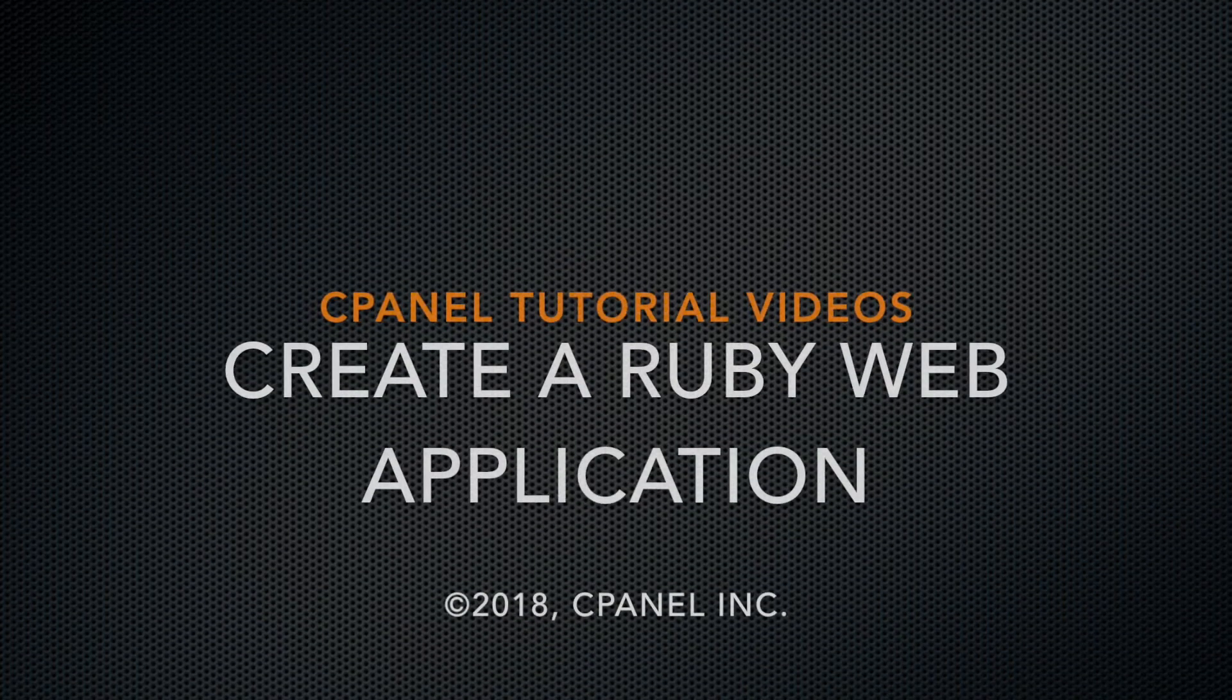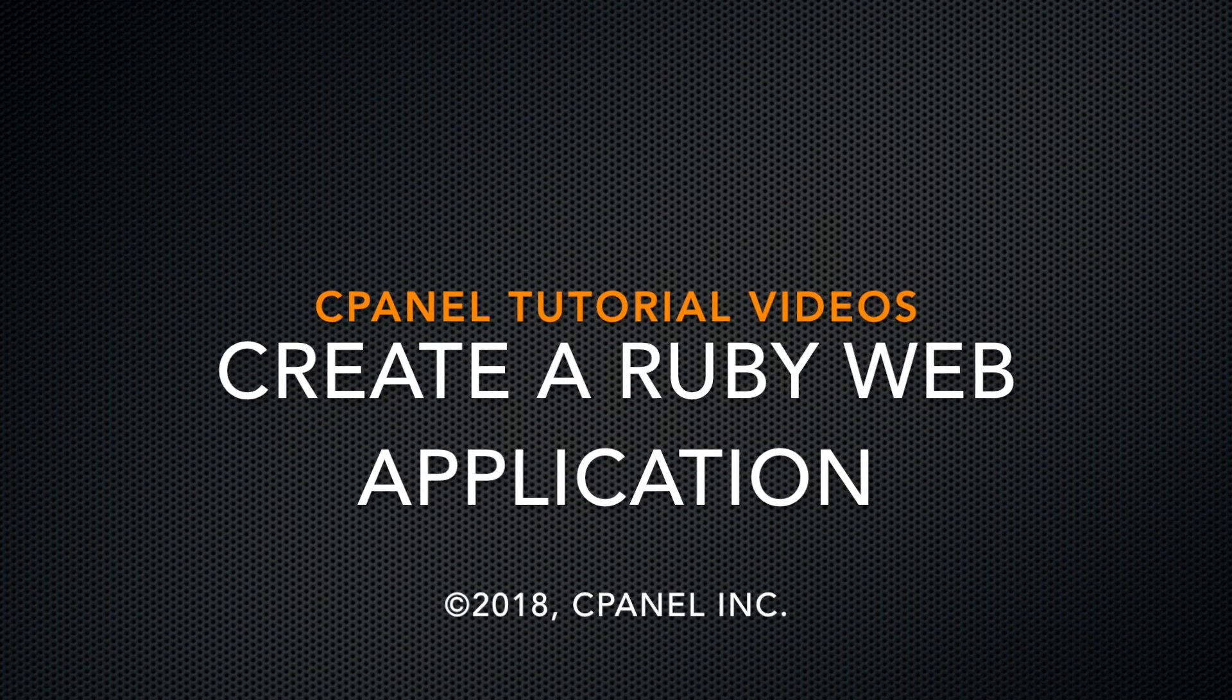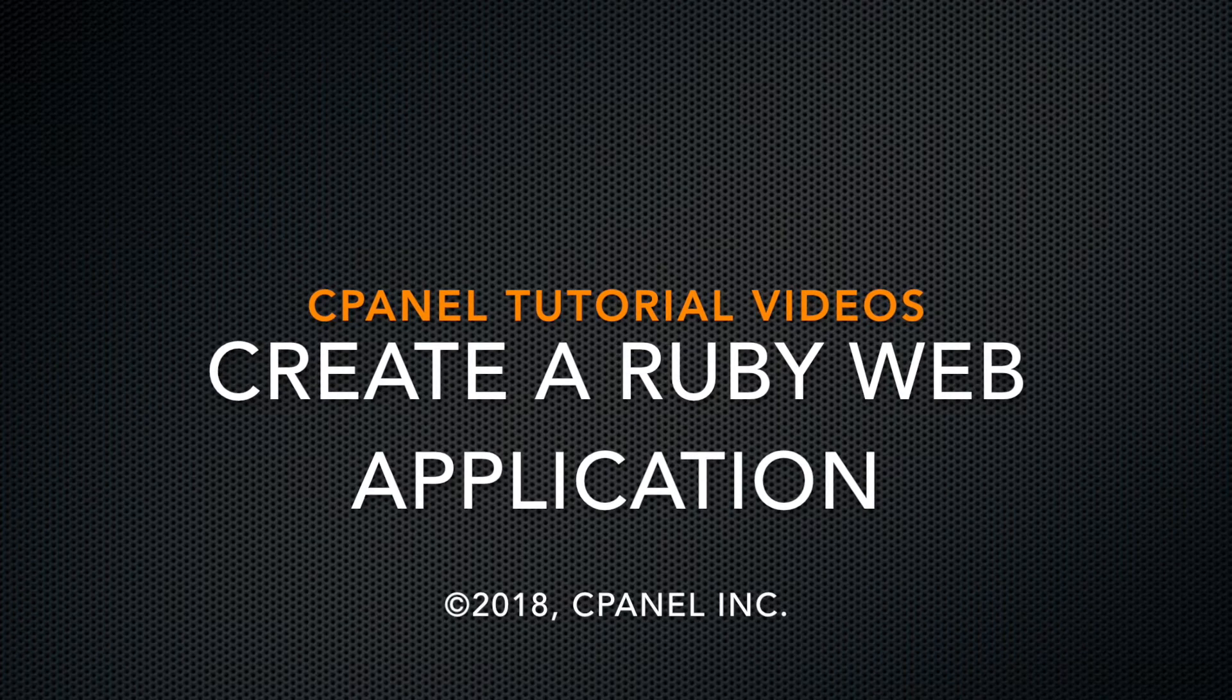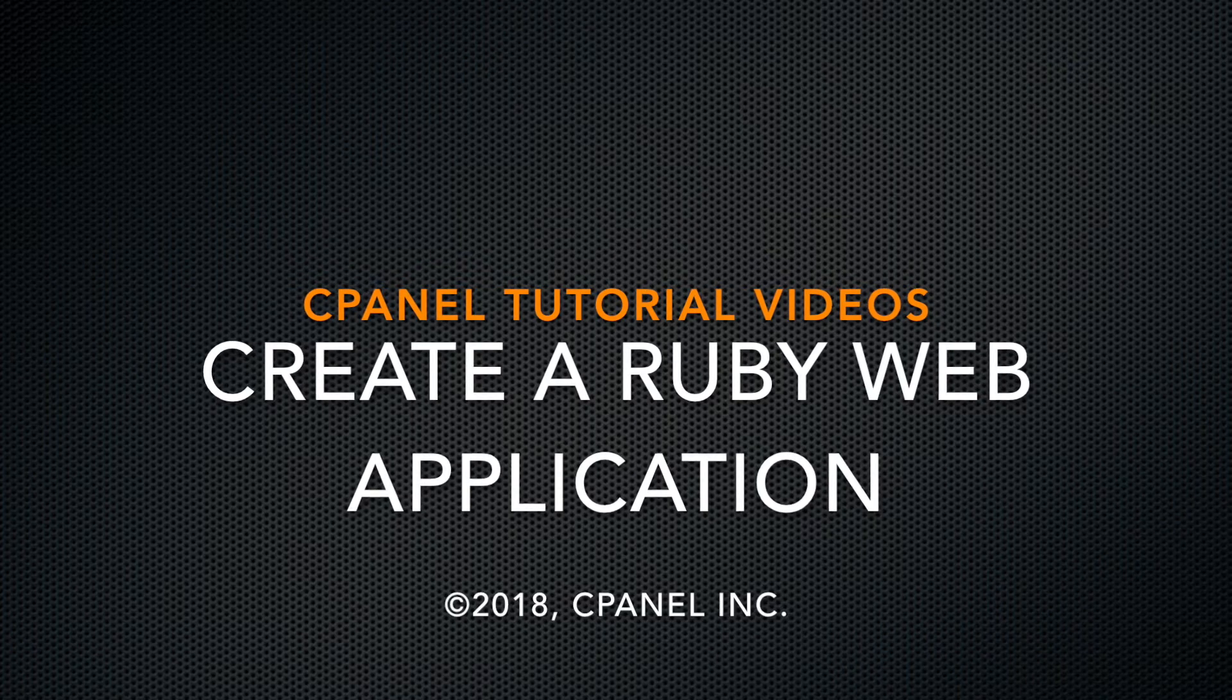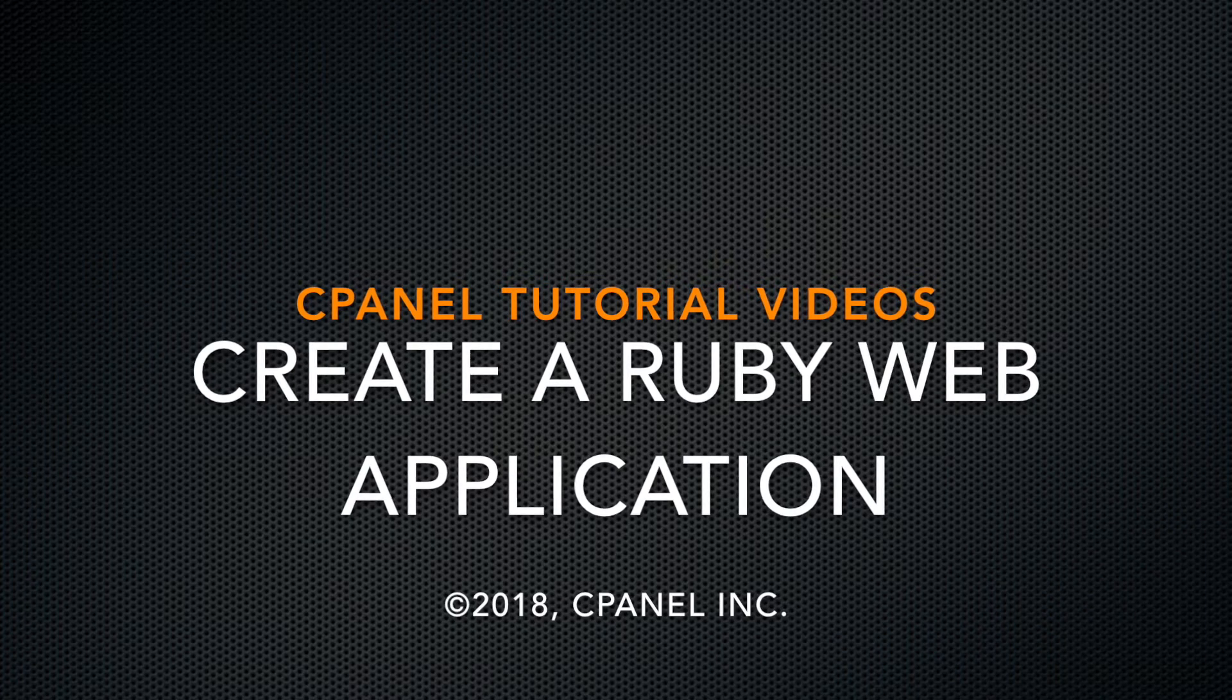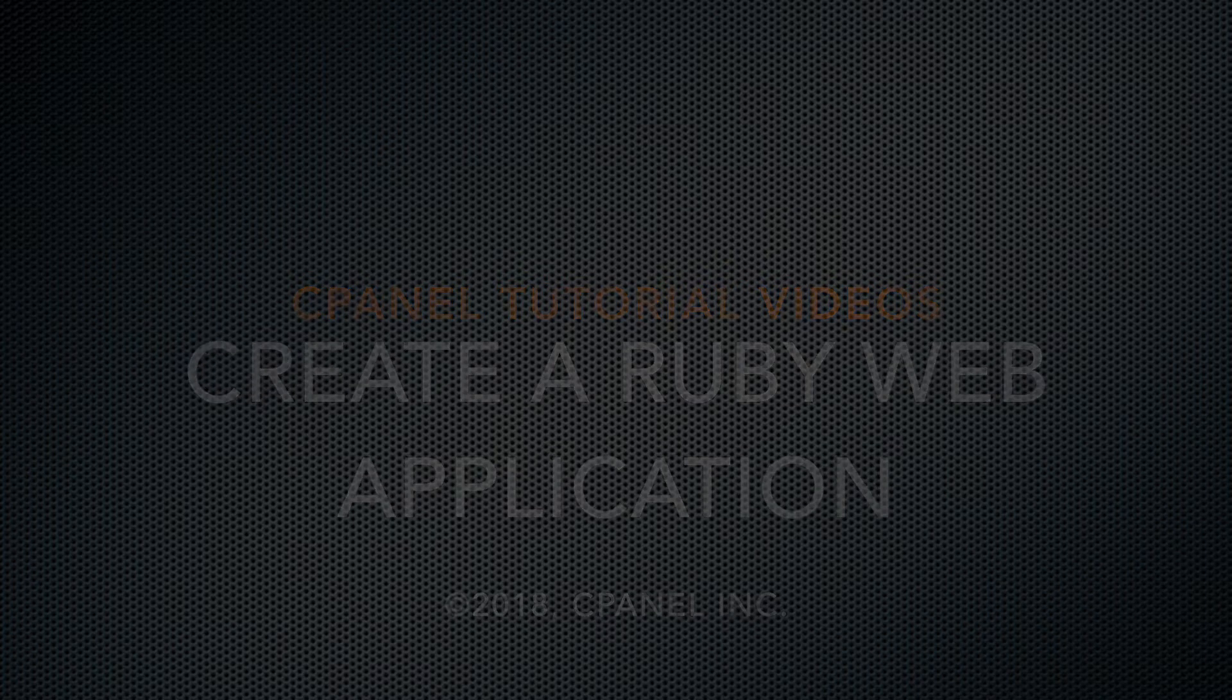Hey folks, this is Colin Shannon, a technical writer in the documentation team at cPanel. Today, we're going to walk through how to create a Ruby web application and then register it in cPanel's Application Manager interface.